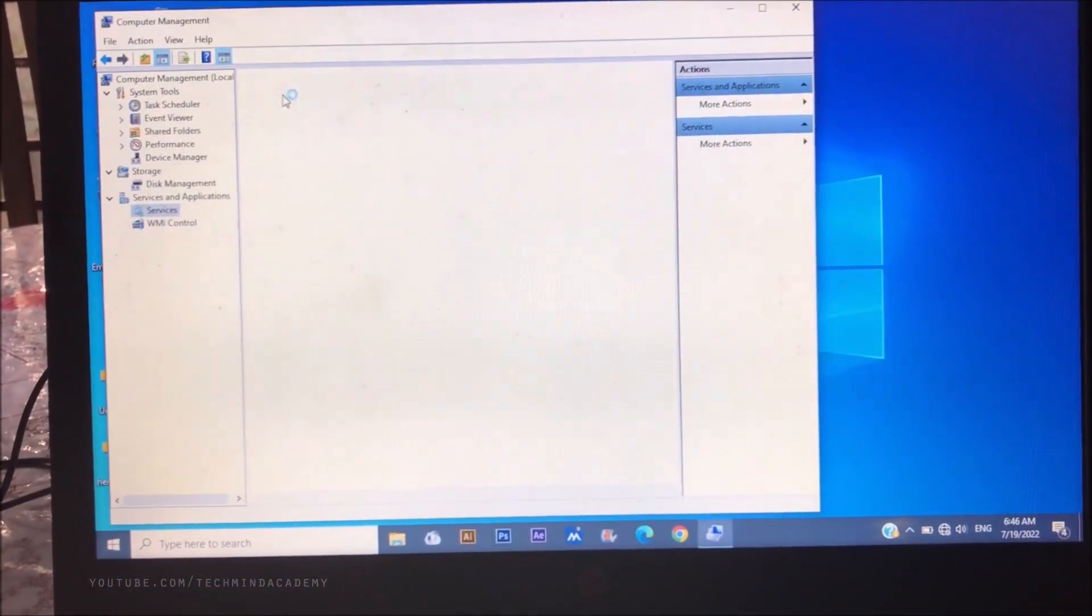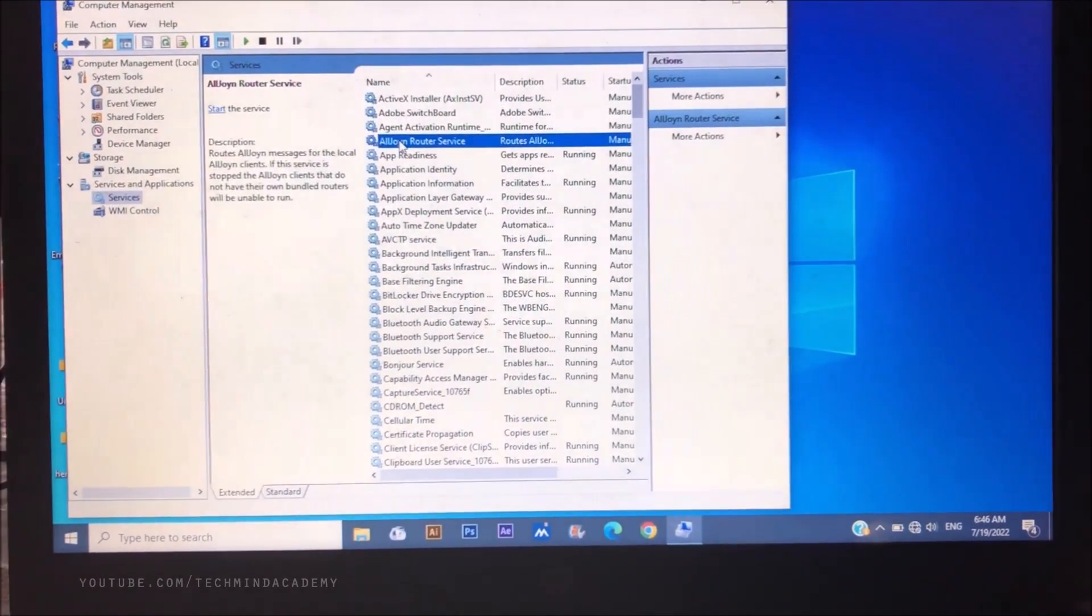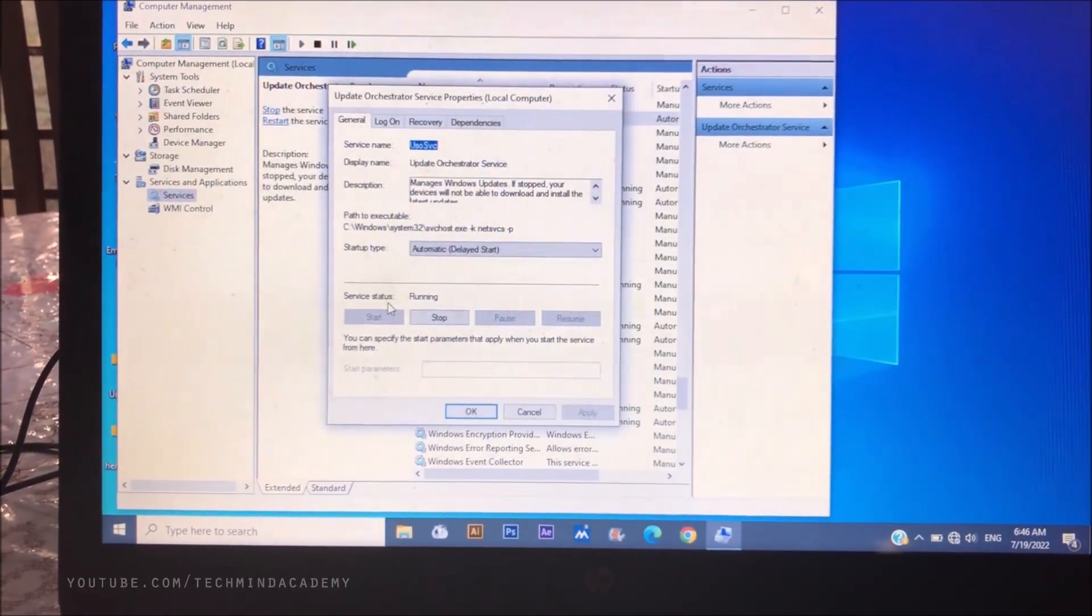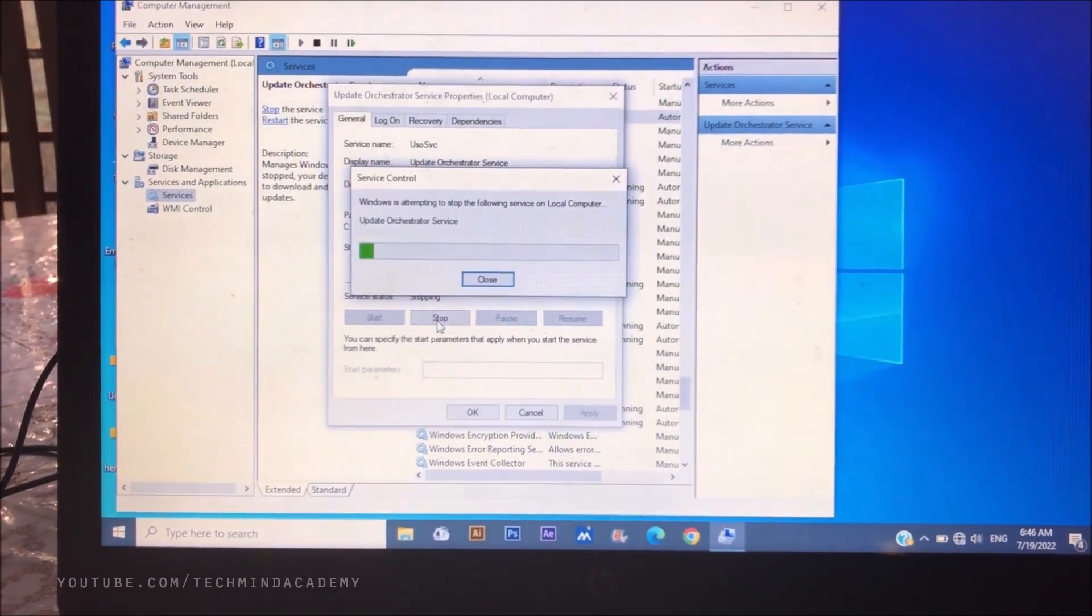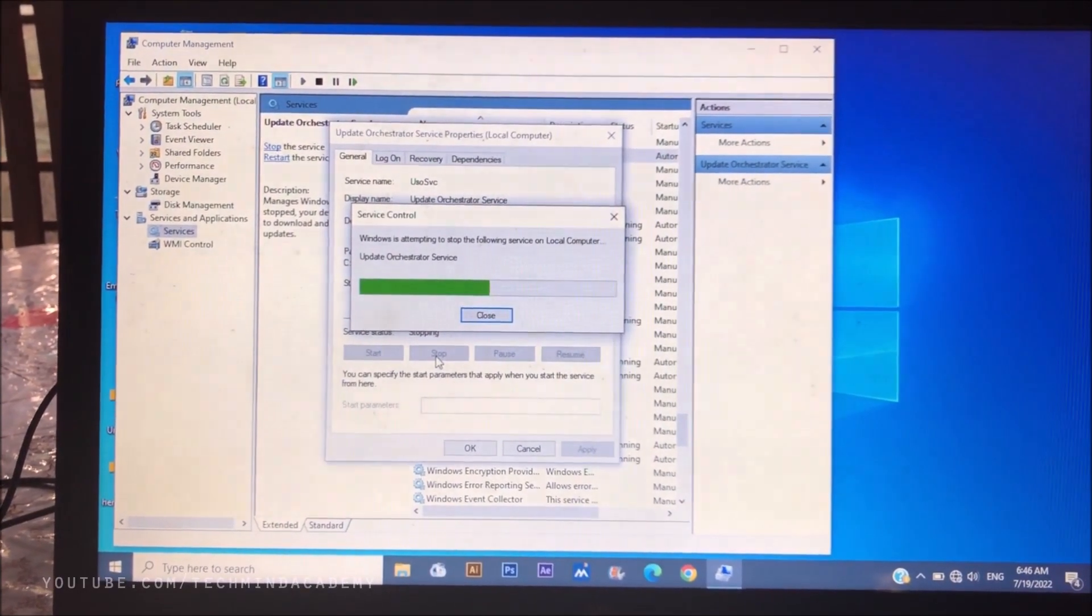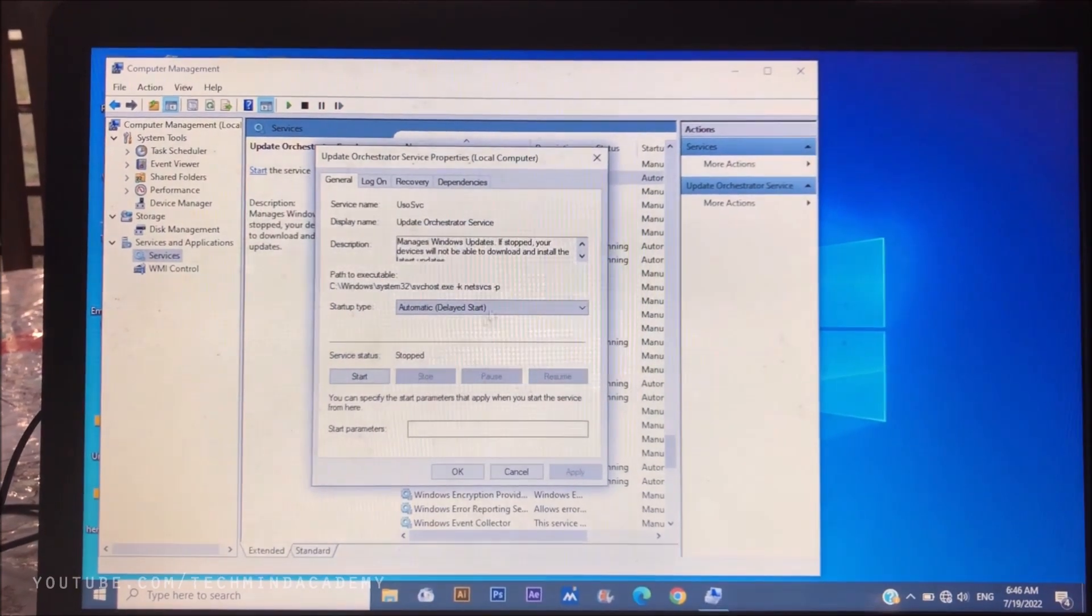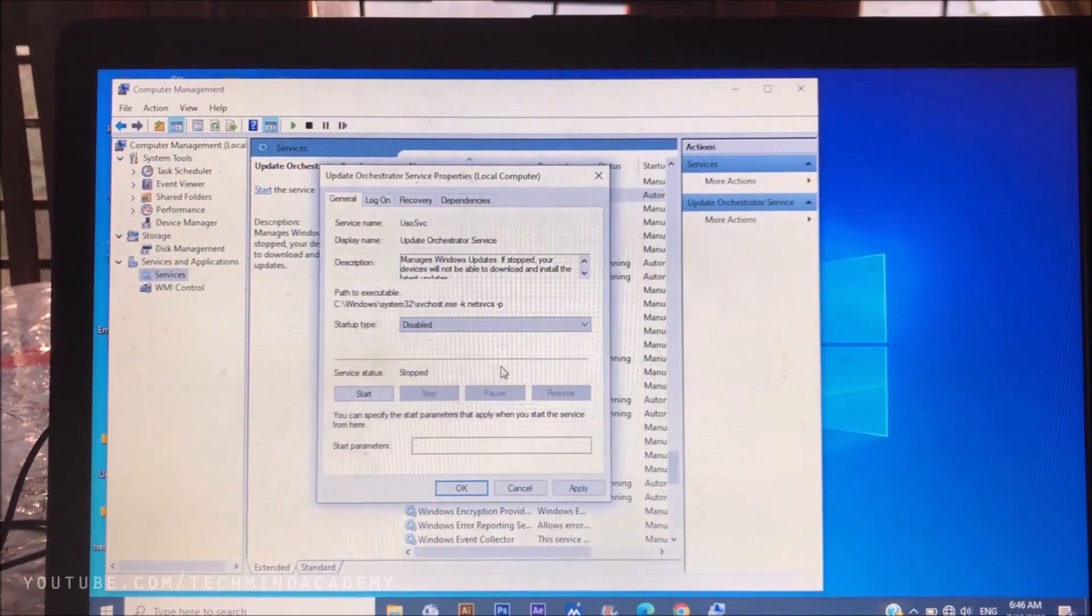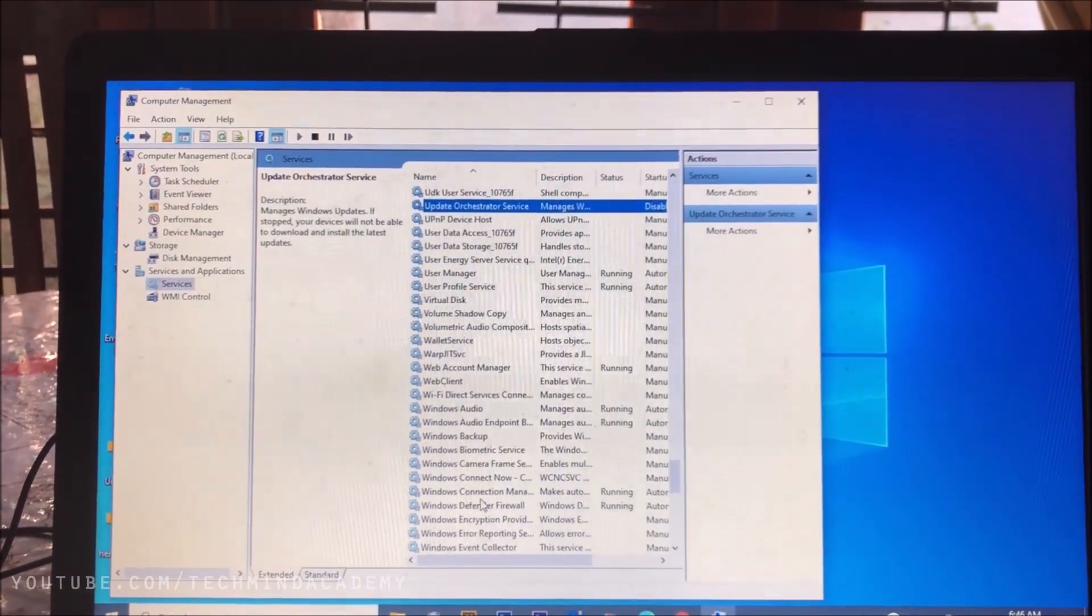First of all, you can find usosvc just like this. You can see this service is automatic and running. You can stop this. It means some services just like Windows Update and any other related services you can stop. Now you can change automatic to disabled. You can apply and click OK.